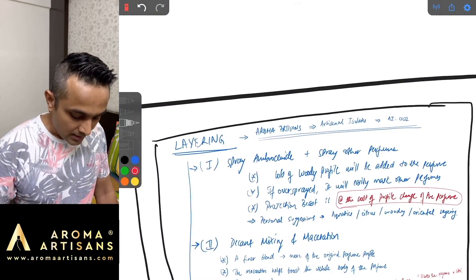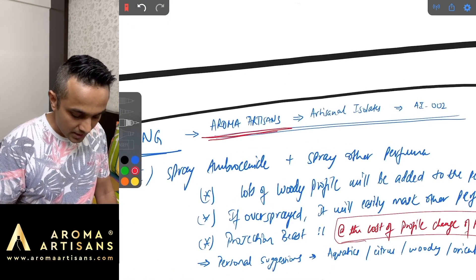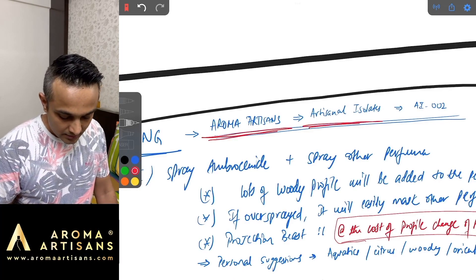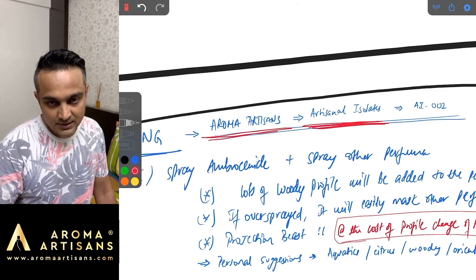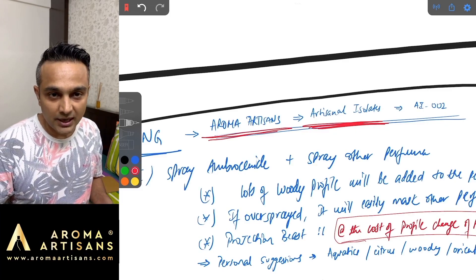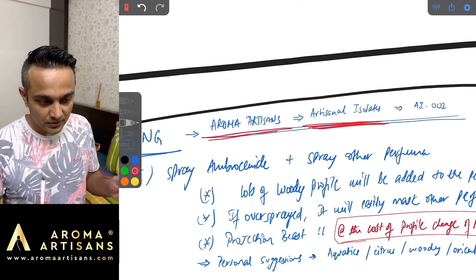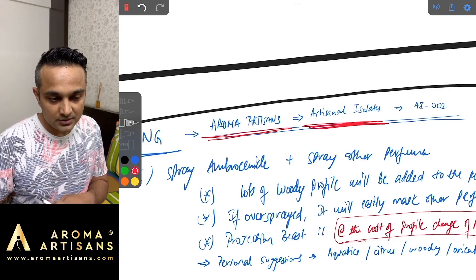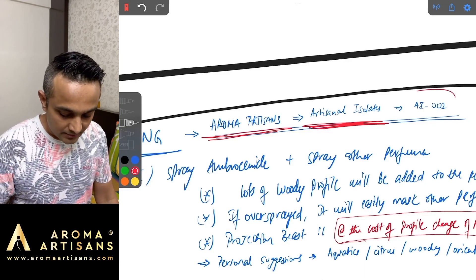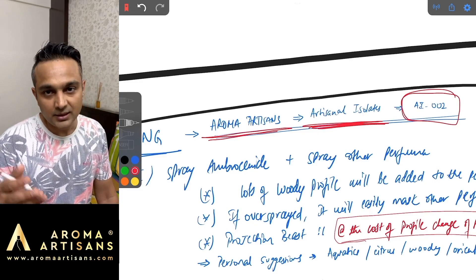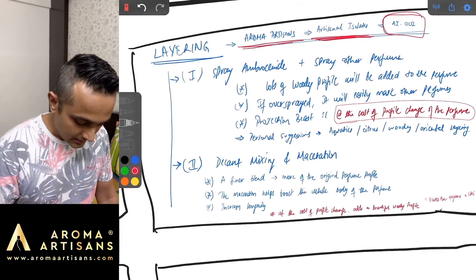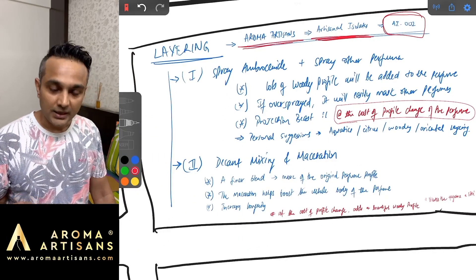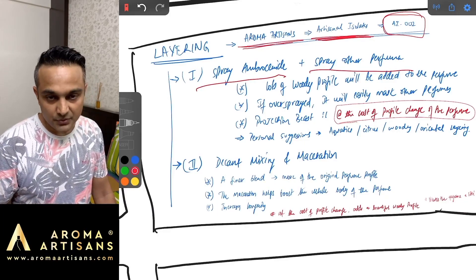We also have this announcement that Aroma Artisans has a fragrance line called Artisanal Isolates. These are basically isolates or molecules like Ambrosanide or Iso E Super where you can use these singular molecules for layering. Currently AI002 or Artisanal Isolate 002 is what Ambrosanide is.